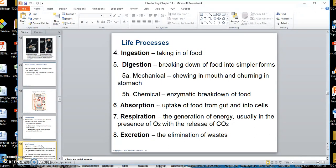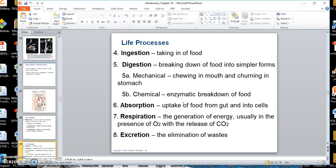Other life processes include ingestion — taking in food and water. Then you have to digest it: digestion is breaking down food into simpler forms. There are two ways: mechanical digestion, where you chew or churn food in the stomach, and chemical digestion, where enzymes break things down into smaller components. Chemical digestion is a catabolic process. As food passes from the stomach to the small intestine, you absorb some of it.